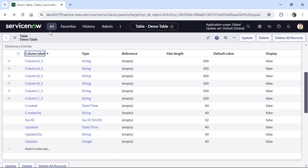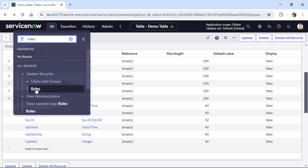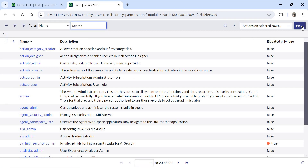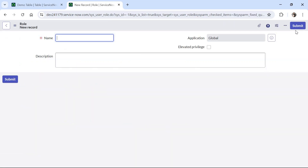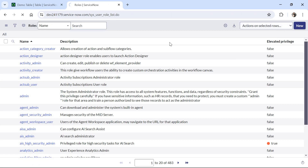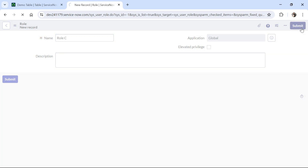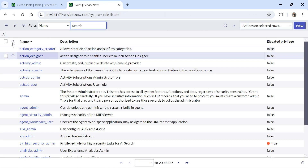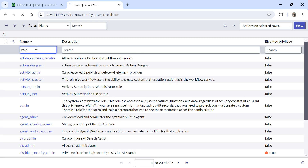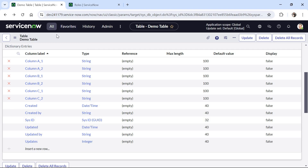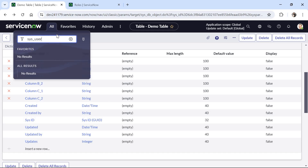Now we will create the roles. I'll type 'roles' in the navigation and under System Security > Users and Groups I'll open Roles. I'll click New and create three new roles: role A — submit, role B — submit, and role C — submit. Let me quickly verify: role A, B, and C have all been created successfully.